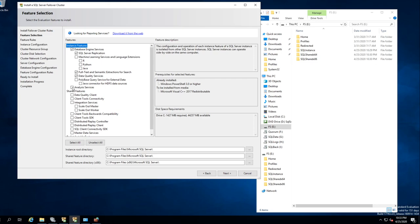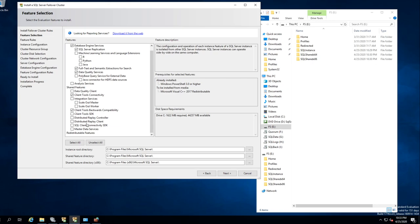I'm going to give you the basics. We don't need an analysis server. Client tool connectivity — sure, why not? Client backward compatibility — sure, why not? And that's pretty much all we need. That's all I want, because every other tool depends on the type of SQL server you want. This is just a basic server I want to install.